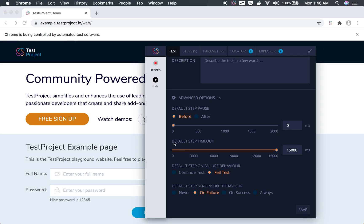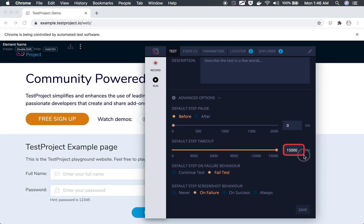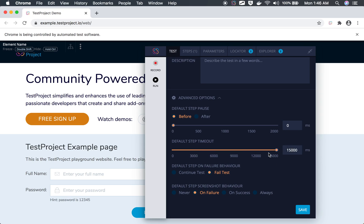We also have a default step timeout, which is set to 1500 milliseconds — that is 15 seconds — by default. You can change it from here. This is the maximum timeout for any action in a step. However, with the new features, as soon as the action happens or the element is available and the action is successful, it will move to the next step. So it will not always wait until this value.